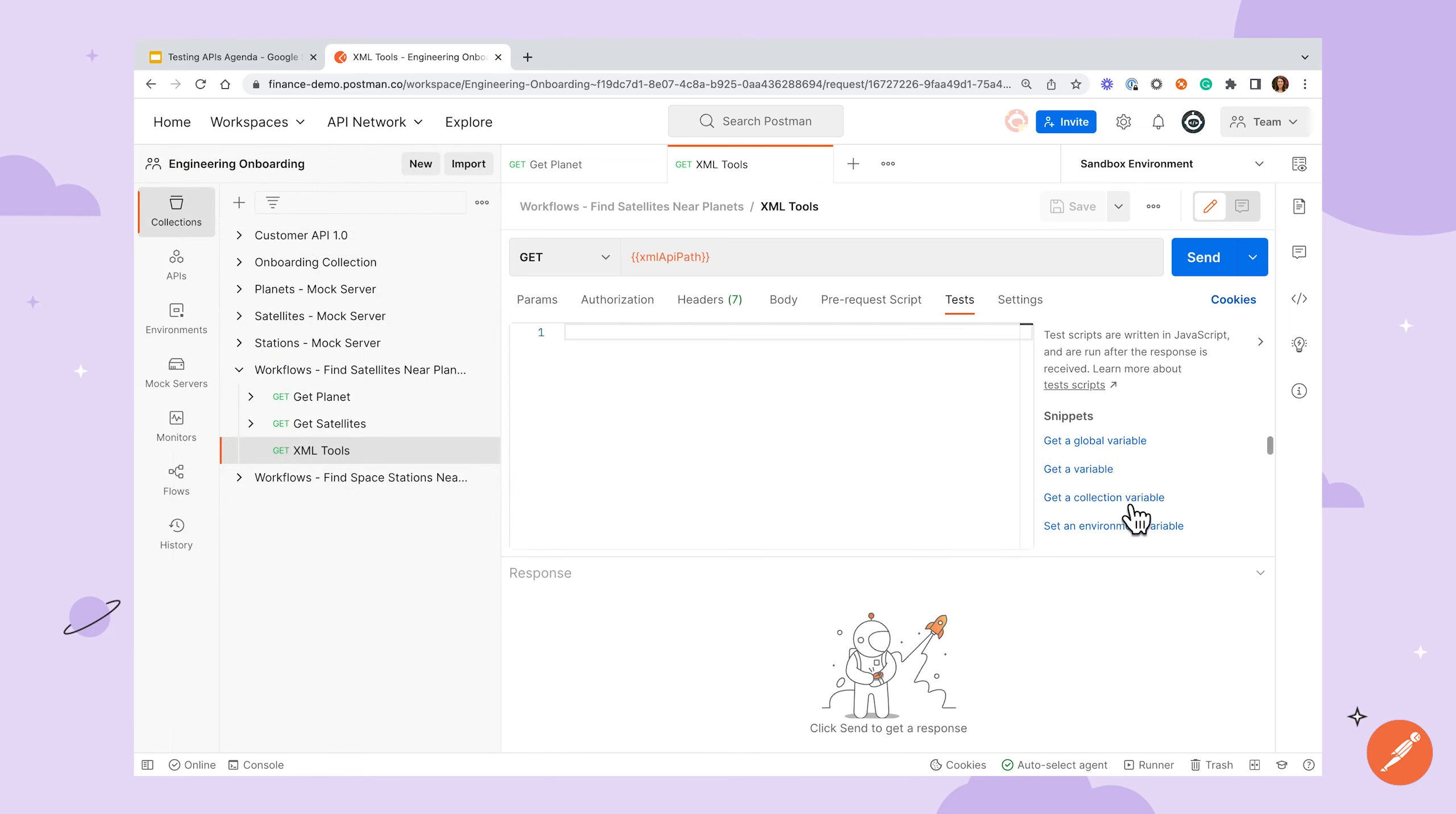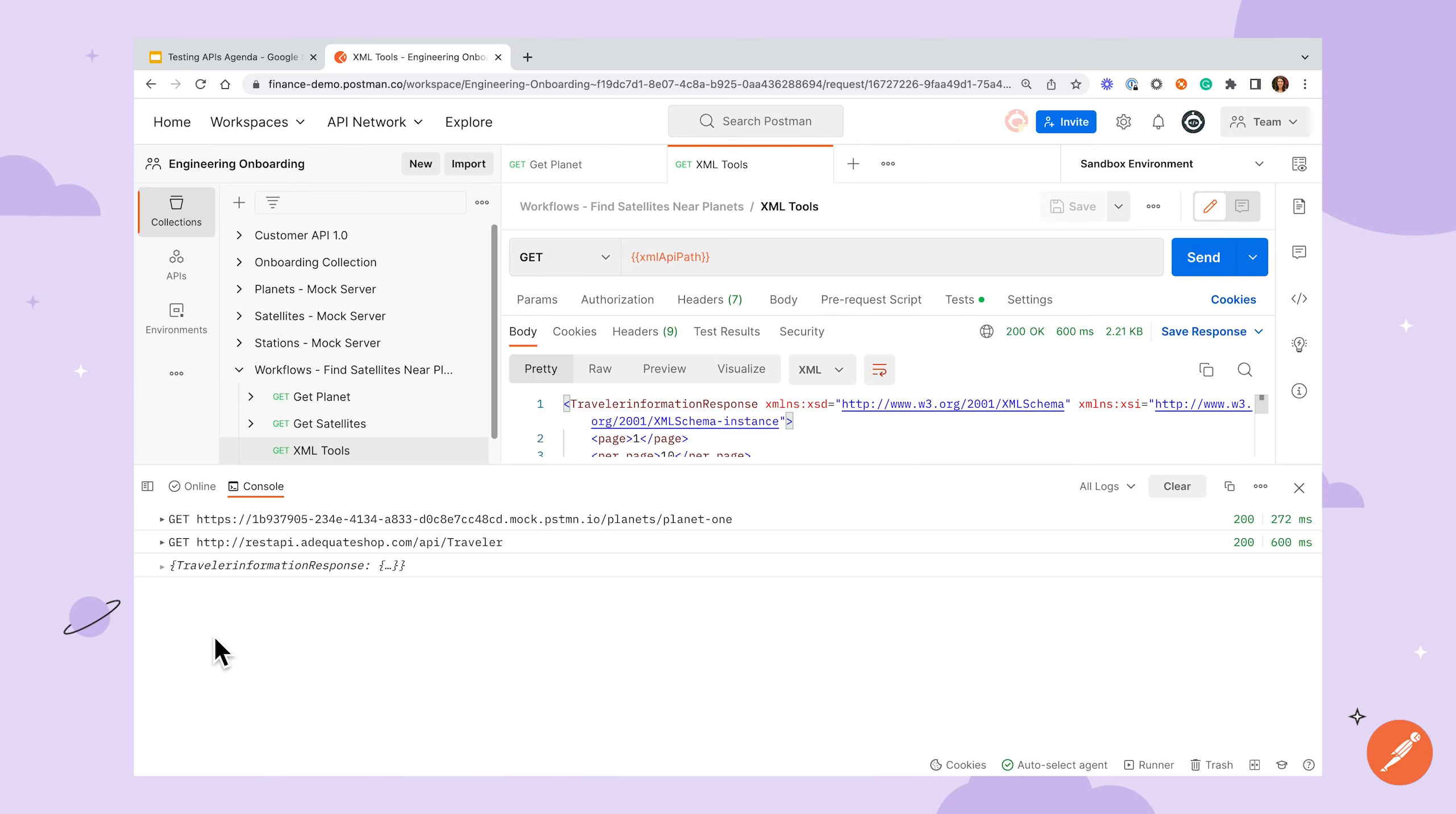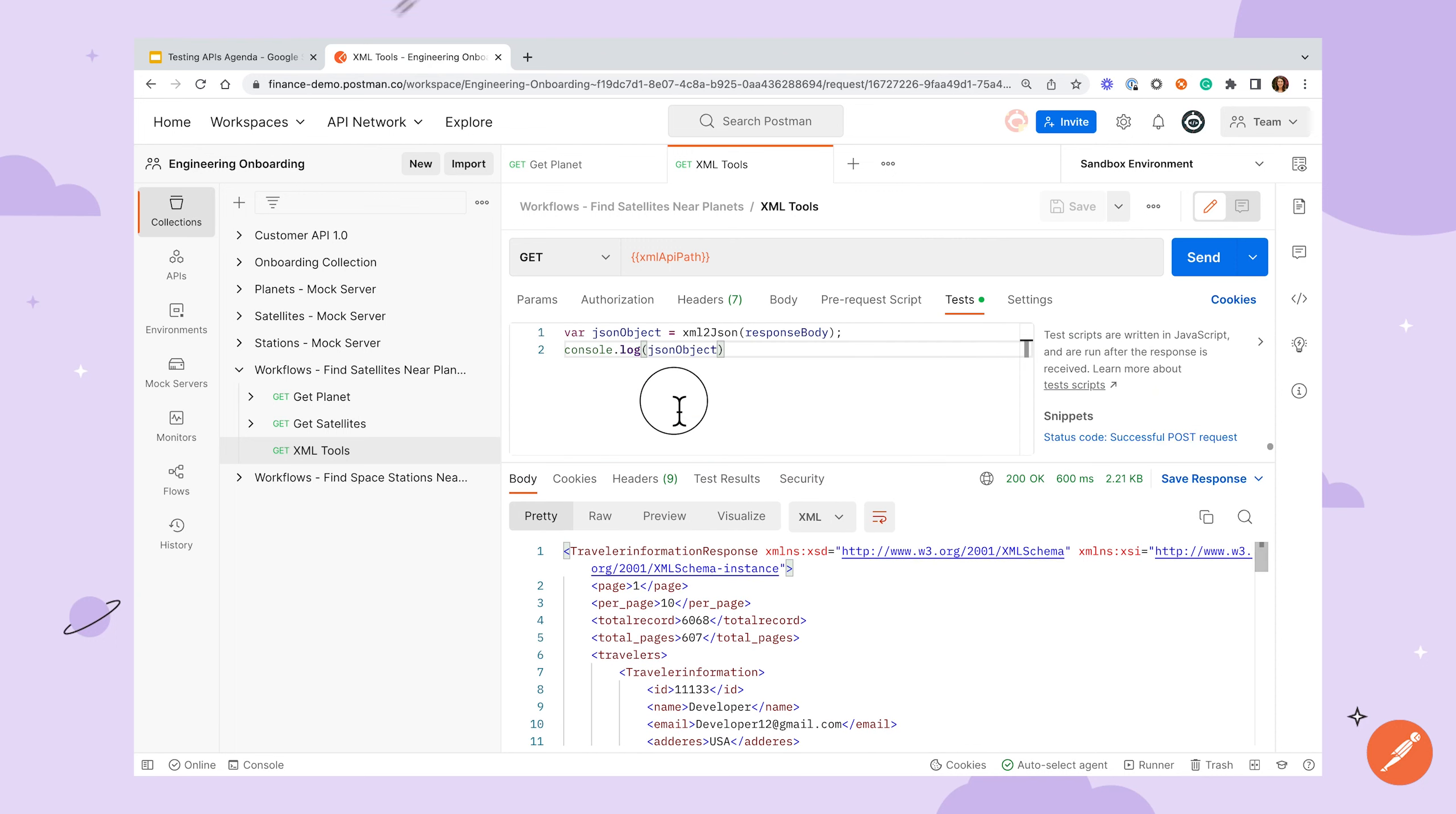If you're working with an API that returns XML responses, Postman has a couple tools that may be useful here as well. We mentioned the test snippets feature earlier, and there's one in particular that might be of use. If we scroll down to the convert XML body to a JSON object, this snippet will do just as it says and convert your XML response to JSON using the built-in XML to JSON library. From there, you can write tests against the JSON objects as we've covered before.